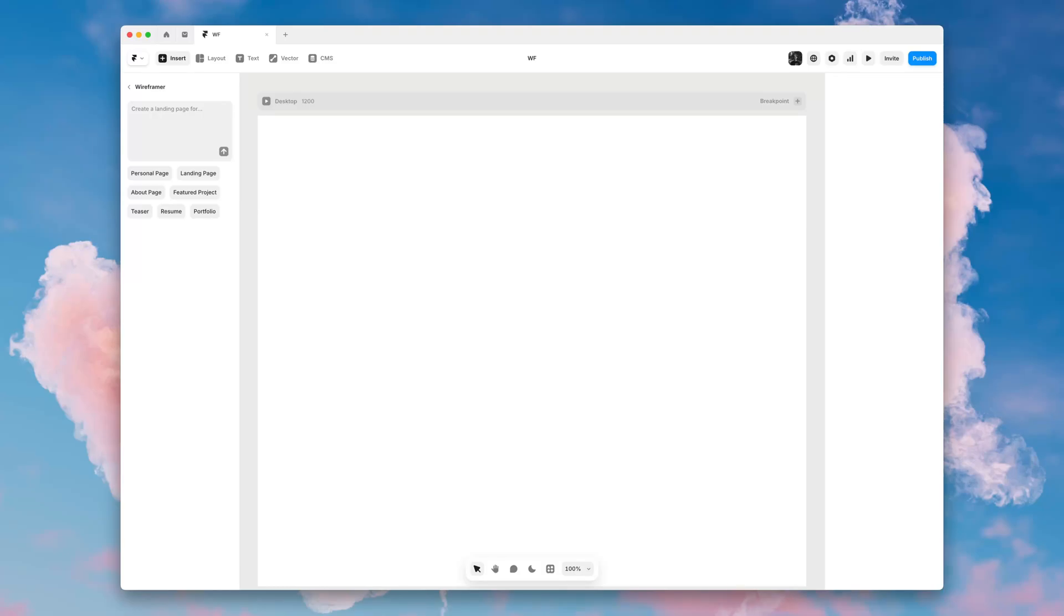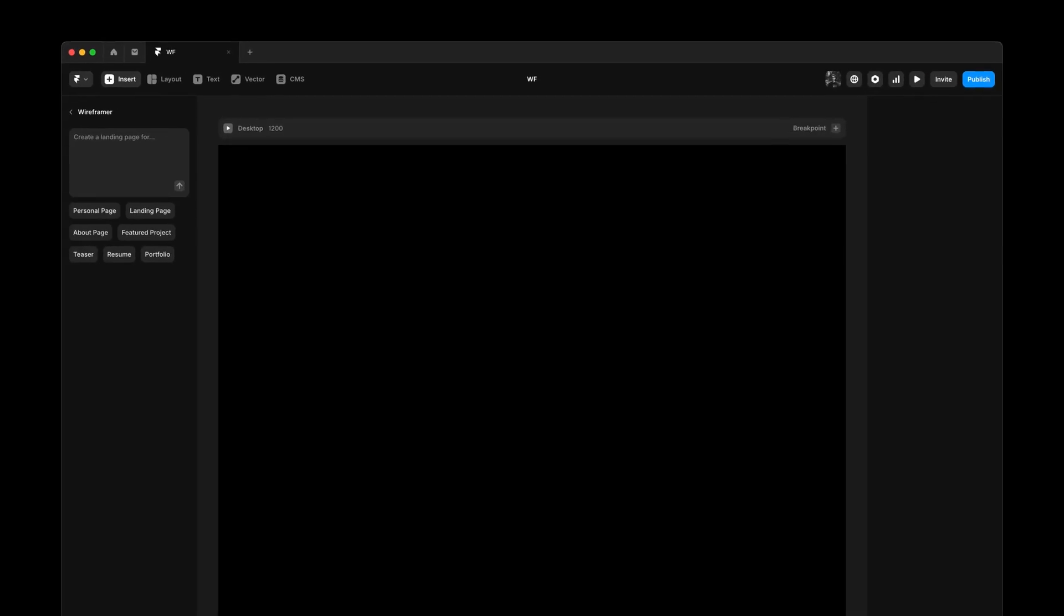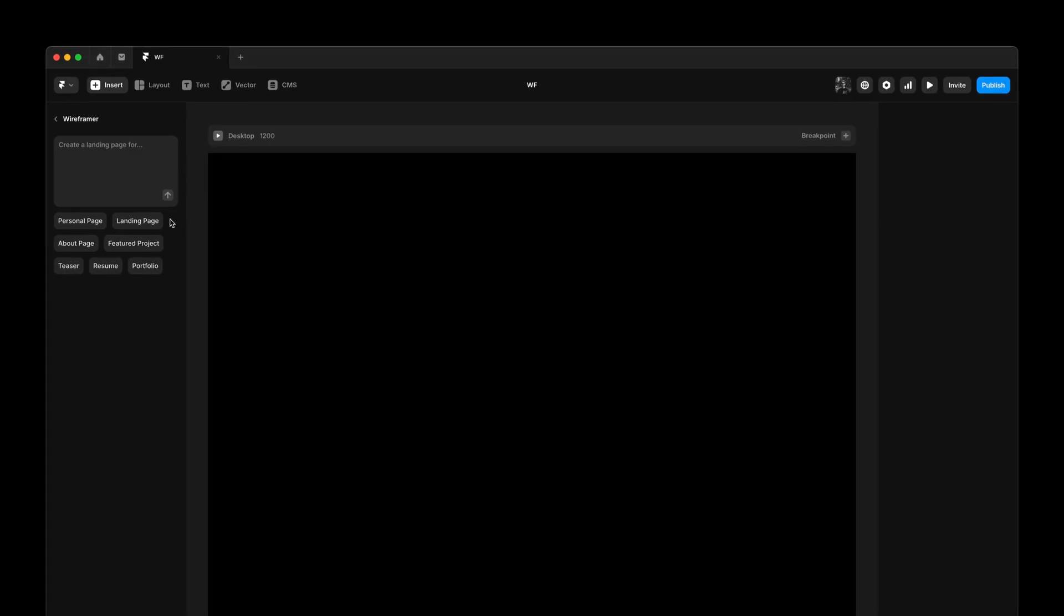Introducing dark mode support for Wireframer. Now you can generate starting points in either light mode or dark mode.